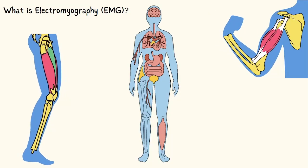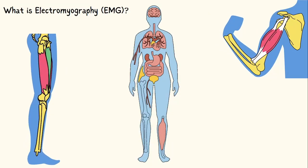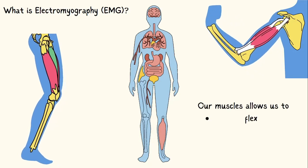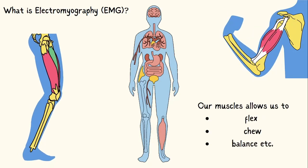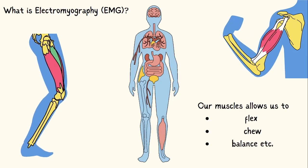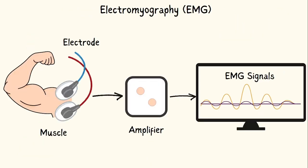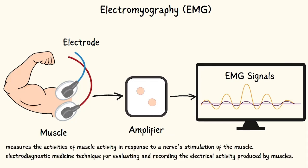What is electromyography EMG? Our muscles allow us to flex, chew, and balance. EMG is a test that checks how well our muscles and nerves that control them are working.